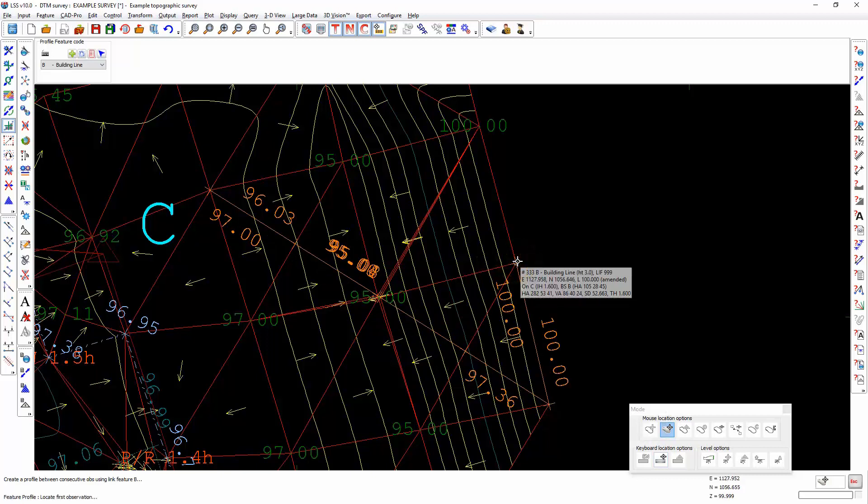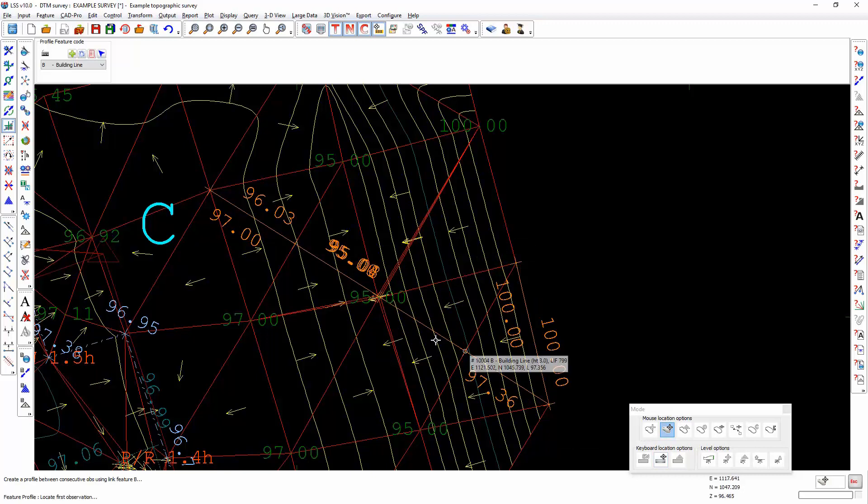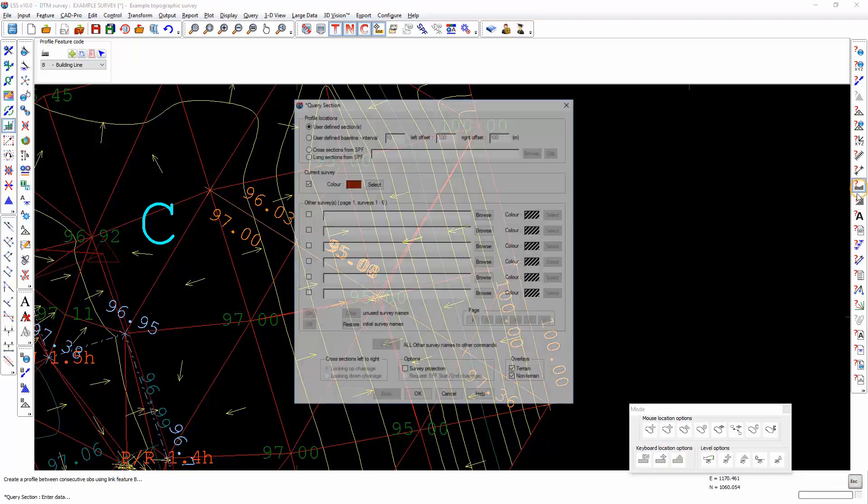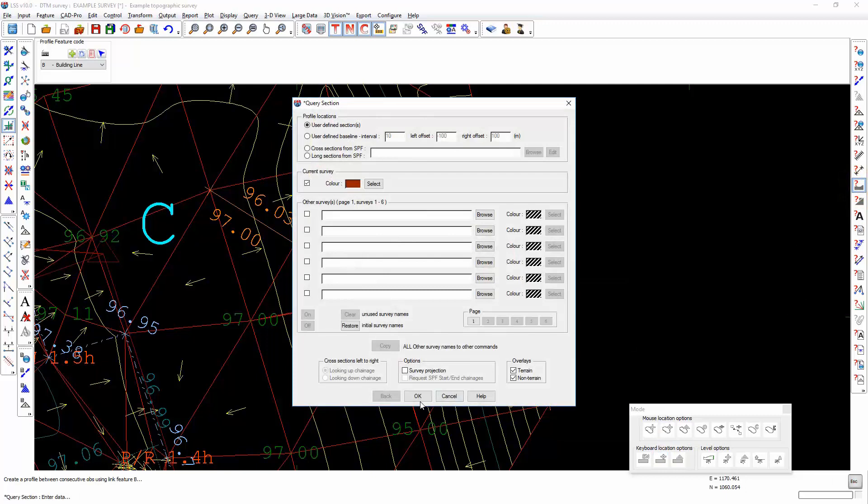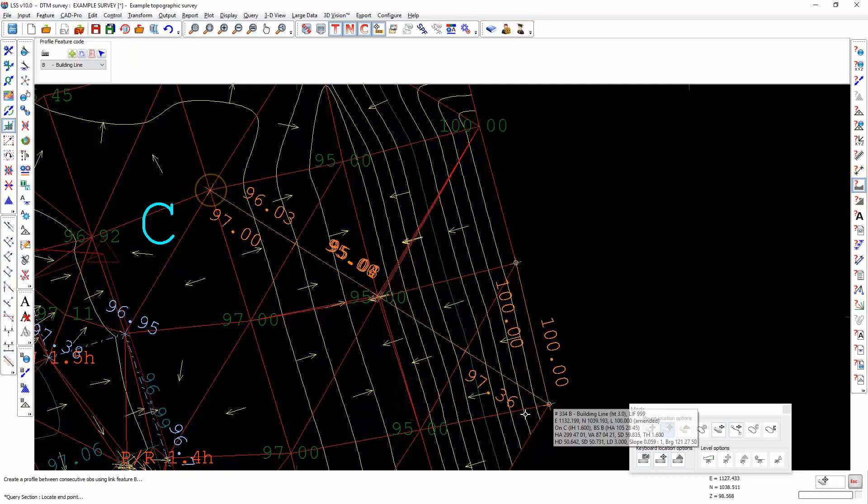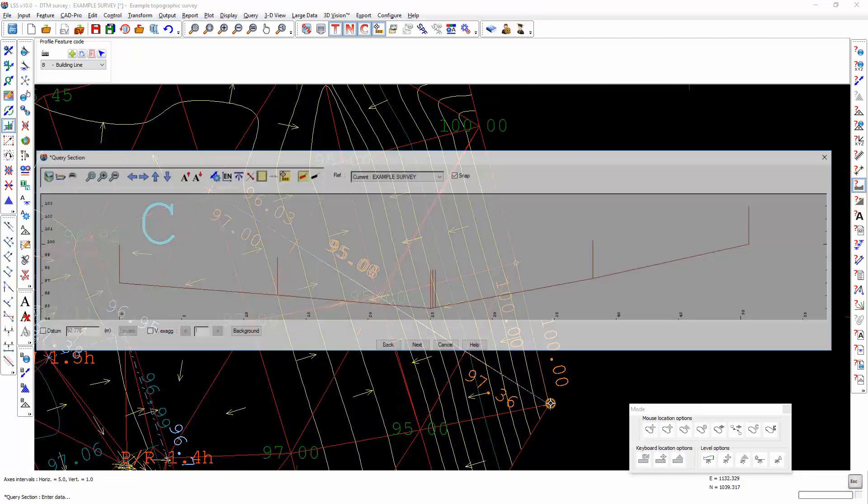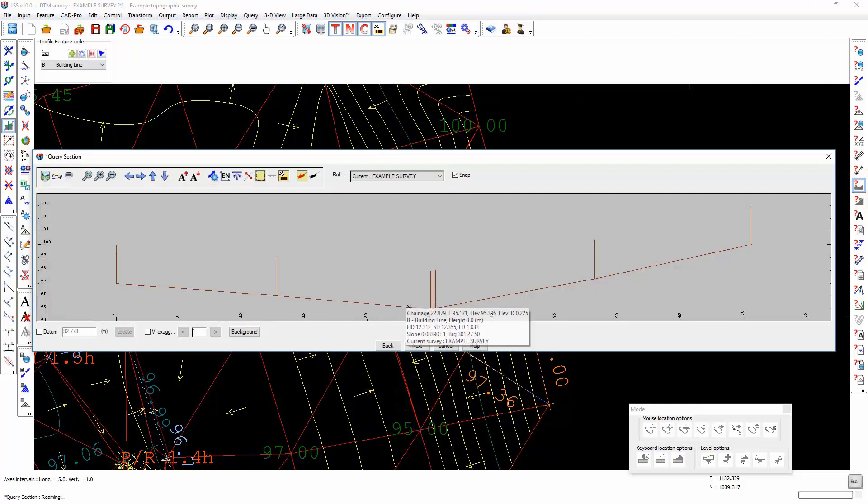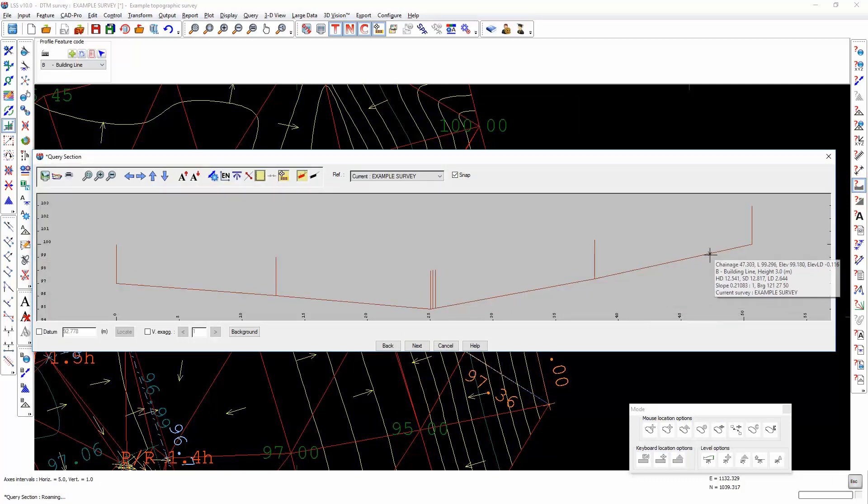You will see that it hasn't affected the DTM. We still have the dip maintained in the DTM model.